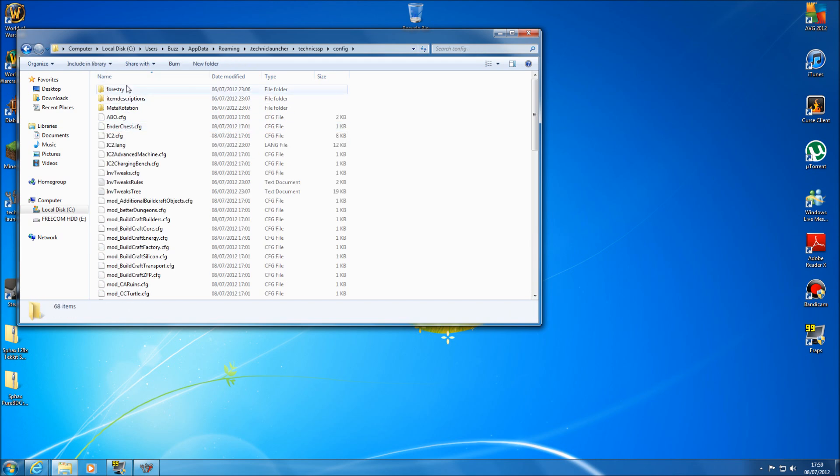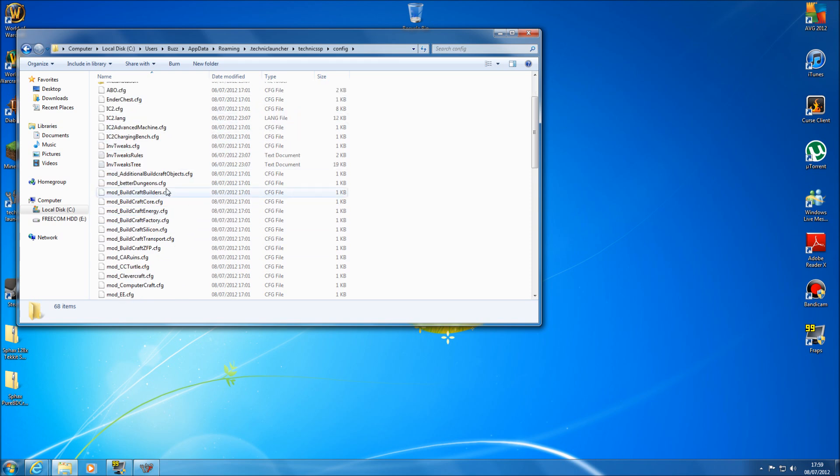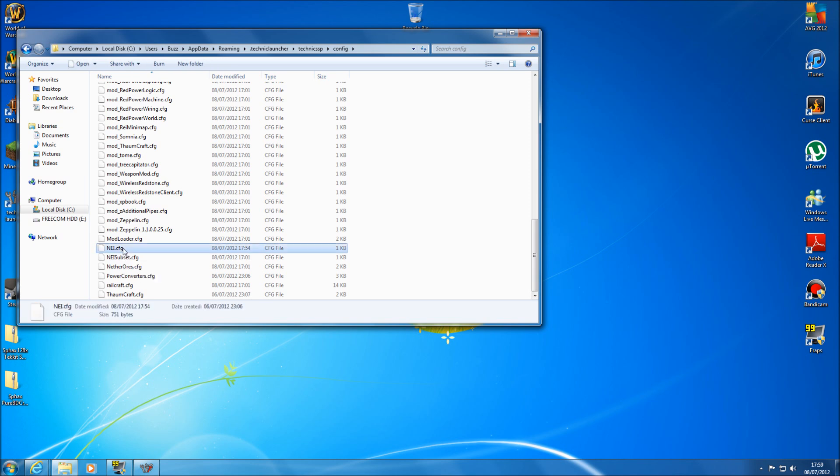Now this is a list of all the mods that is installed with the Technic pack. If you scroll down you can see the Not Enough Items dot configuration file here. Now if you select that one, right click on that, go to open.